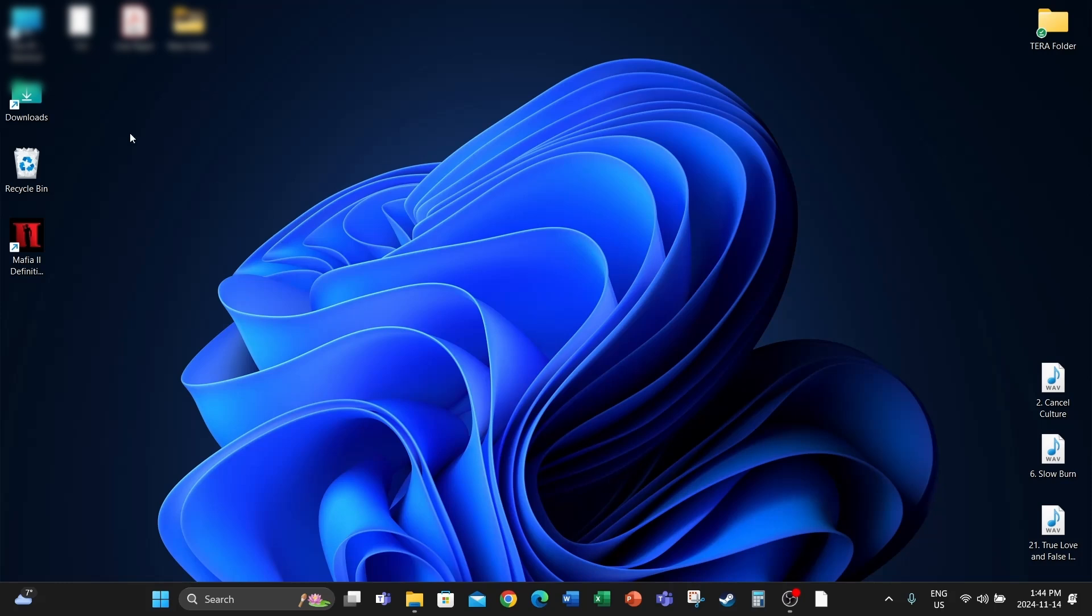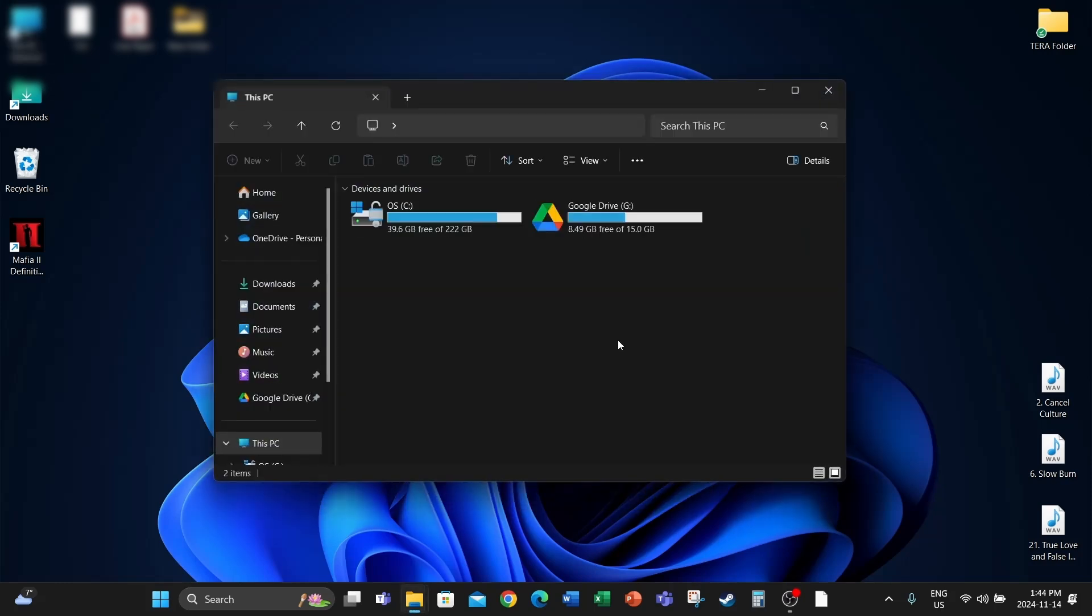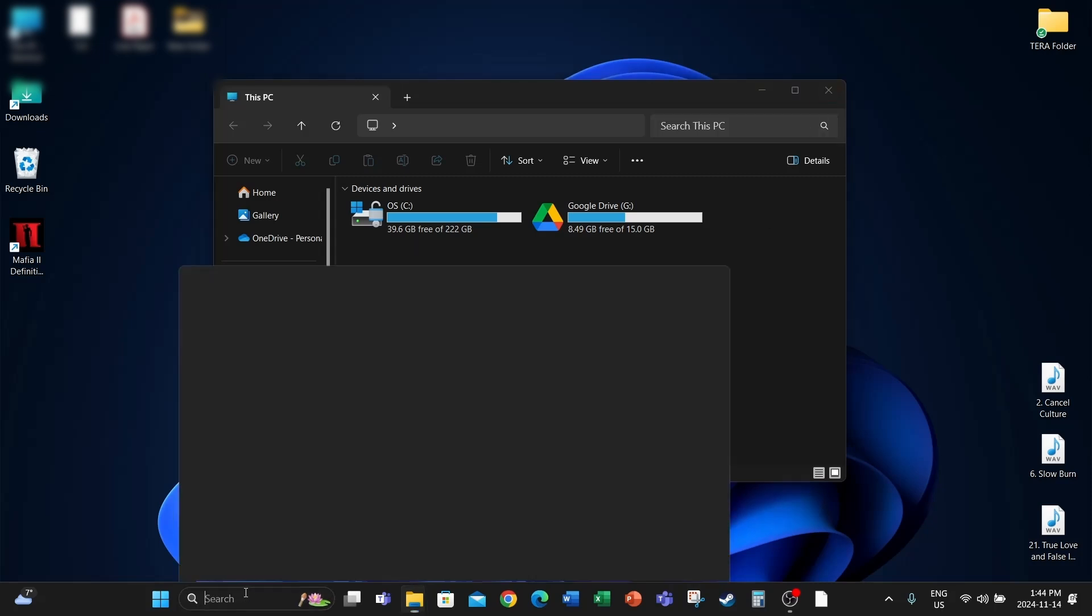So on my C drive, I only have 39.6 GB of free space. That's not enough for the app. I believe that's why it's freezing. So to fix this issue, we'll go to Start, find Microsoft Clip Champ, right-click on that, and go to App Settings.